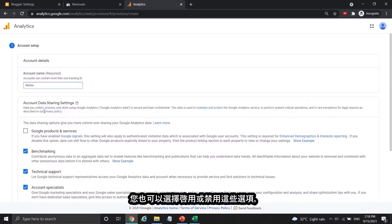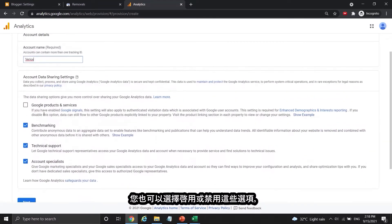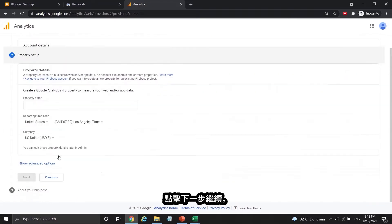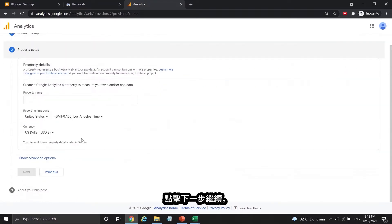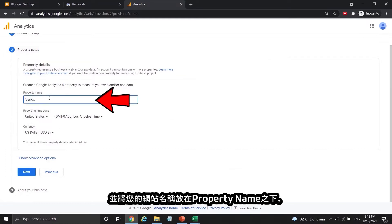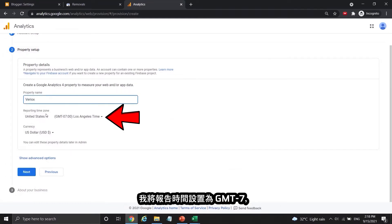You can choose to enable or disable these options — it doesn't affect you getting Google AdSense approval for your website. Press Next to continue. This is where you set up analytics for your site. Put your website name in the property name section. I put the reporting time to GMT+7, but it is better to change it to your own time zone.